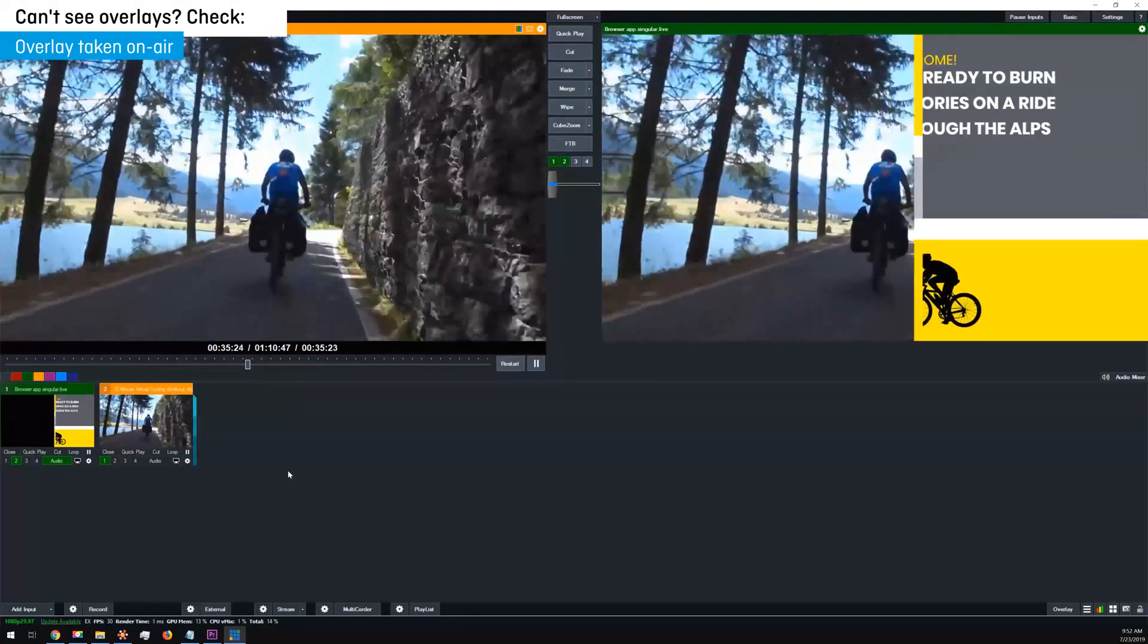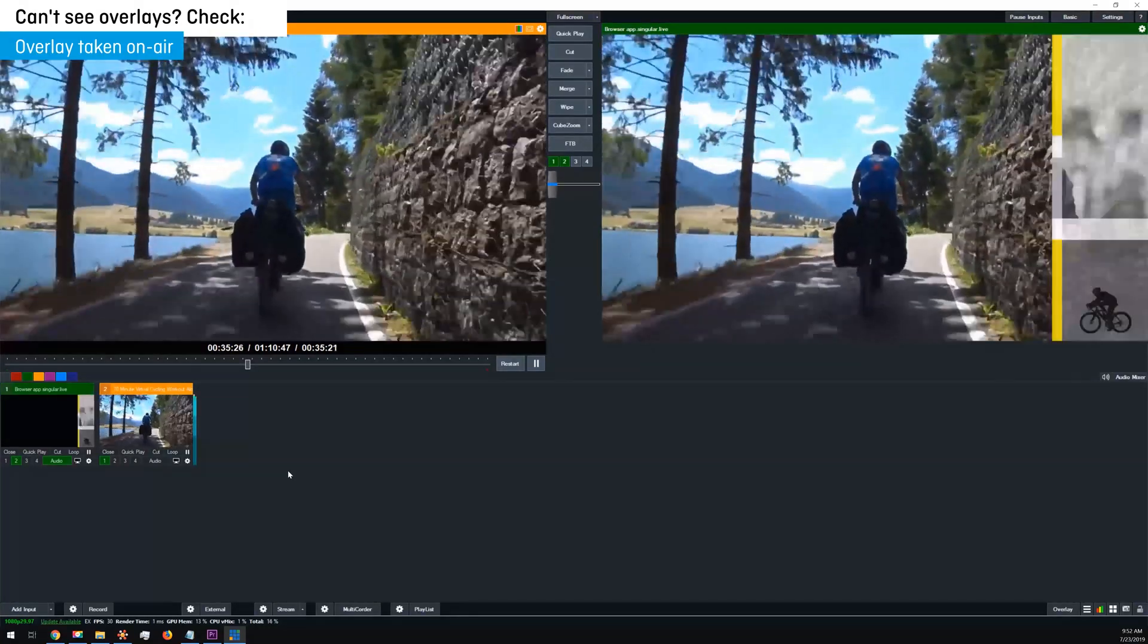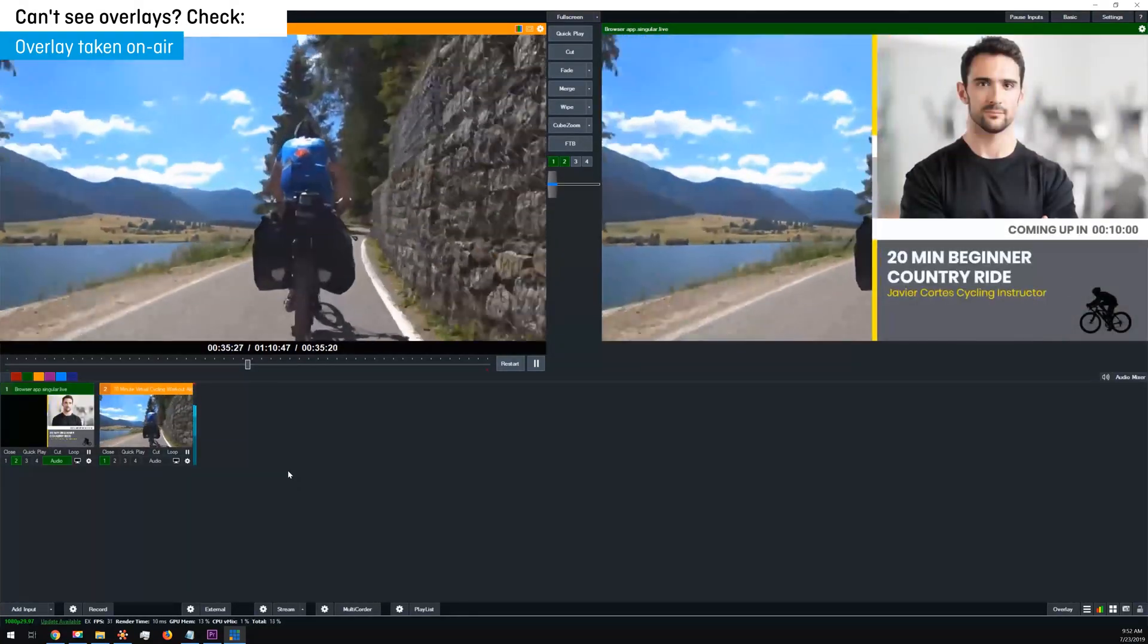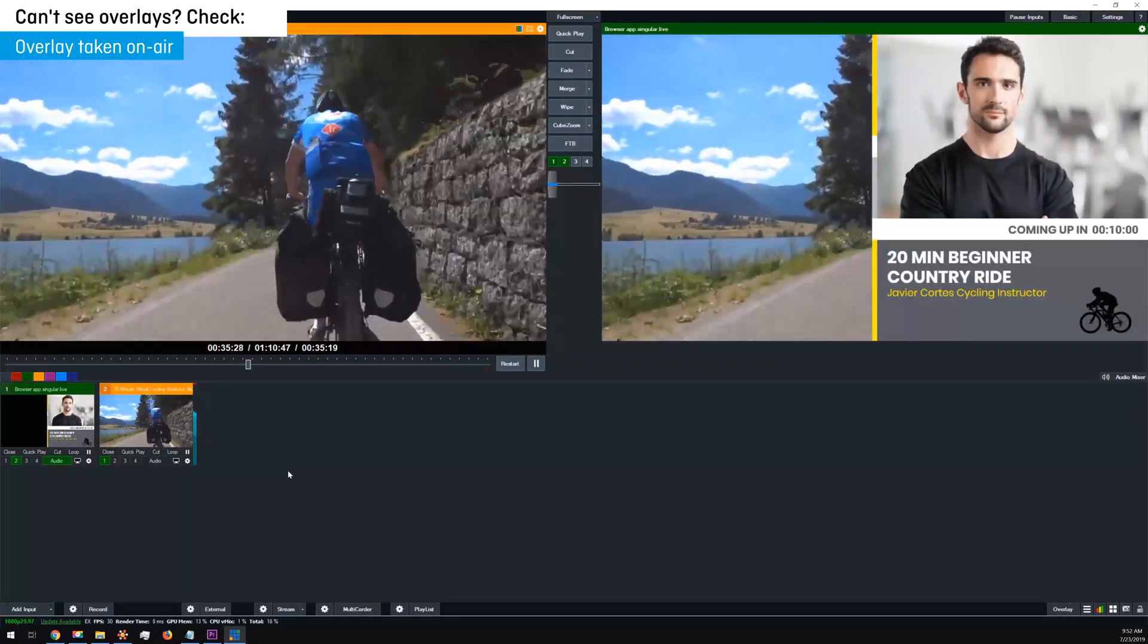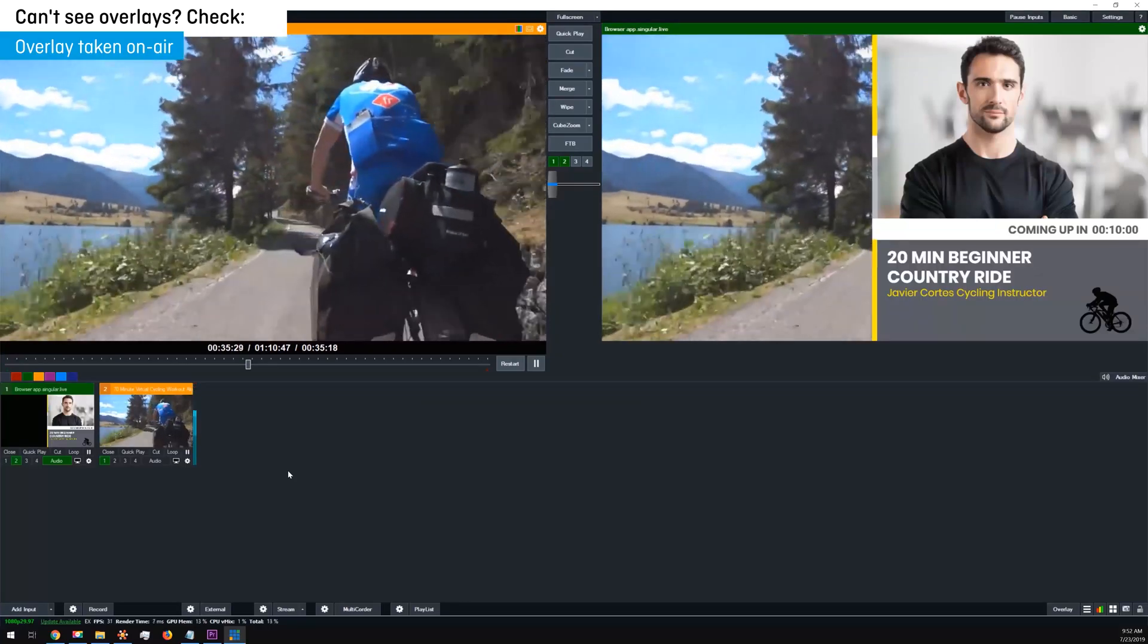That's it! Your overlays are in vMix and on top of your video. Now you're ready to live stream your show!